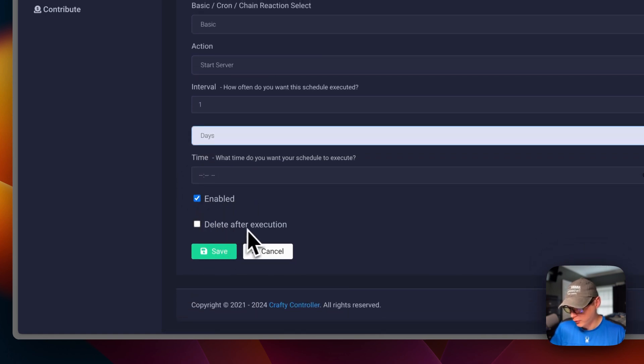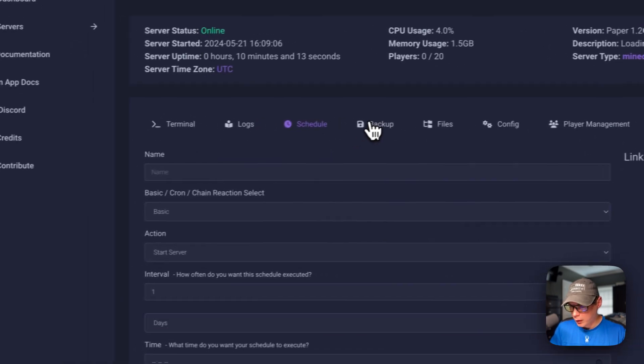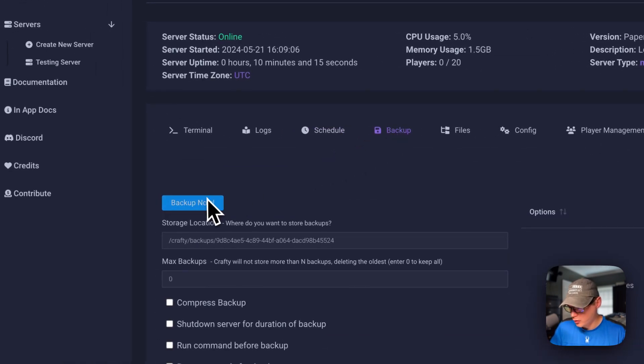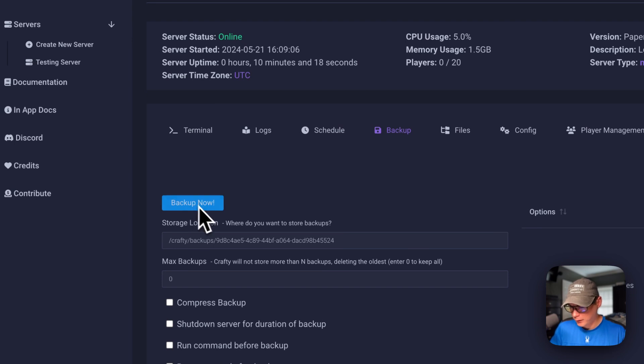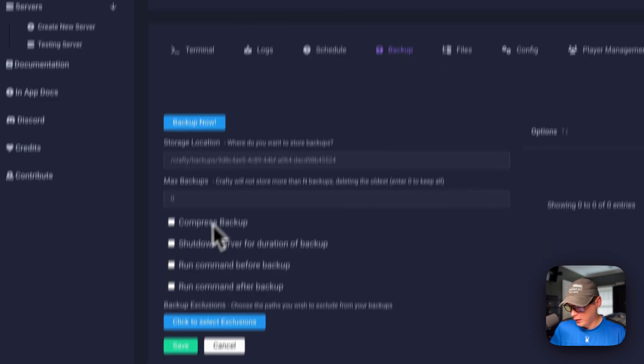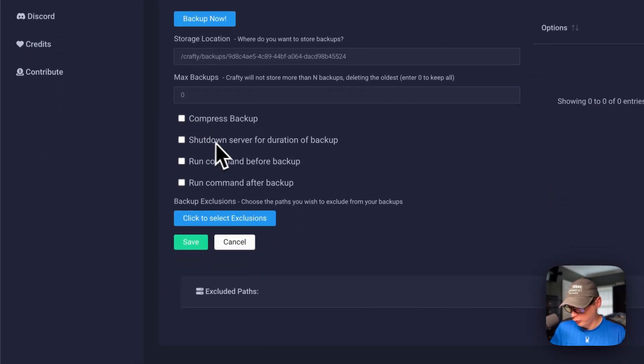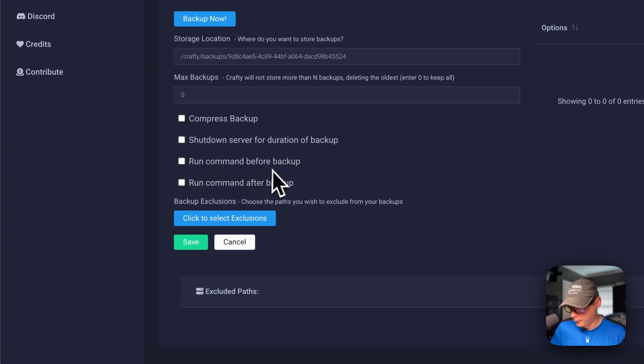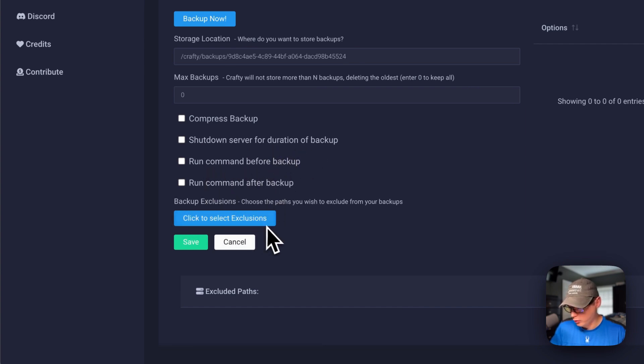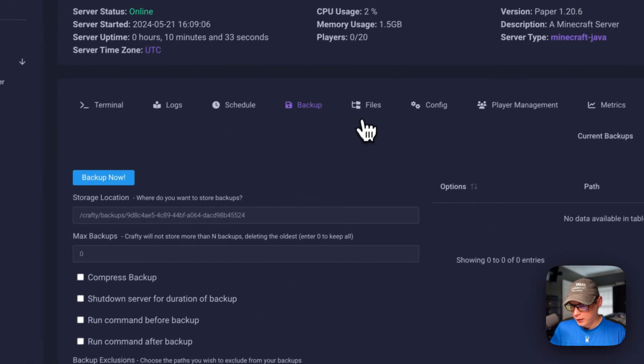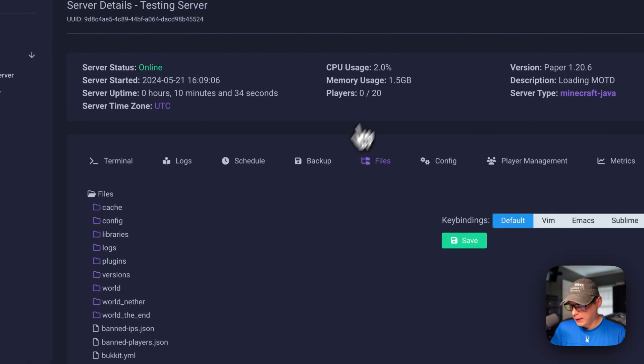Backup - you can back up by clicking the backup now button, and then compressed backup, shutdown server for duration of backup, run command before backup, and run command after backup. You can click here for exclusions and exclude files from the backup. Then save and cancel. Now you can see all the files and you can go into them.